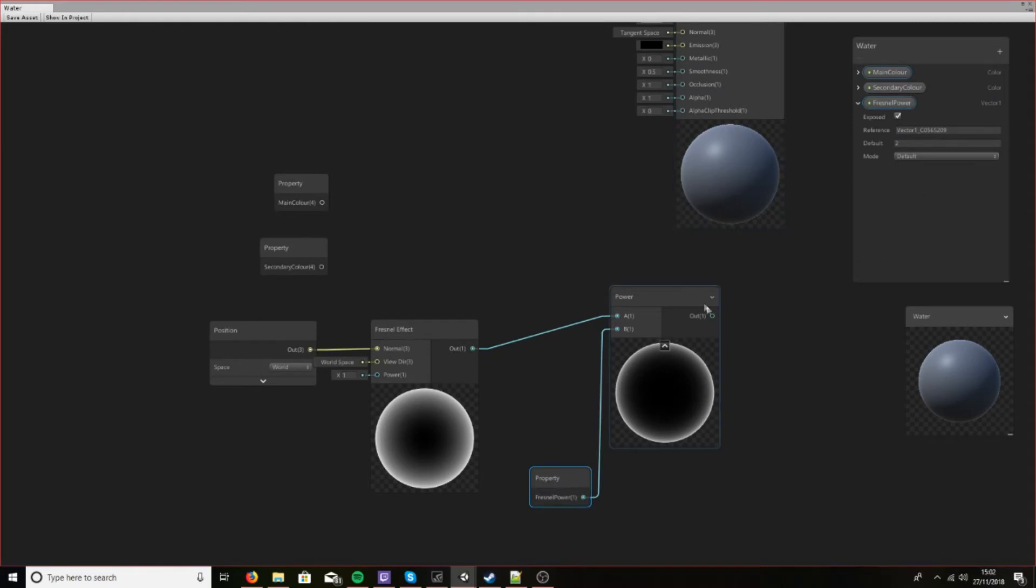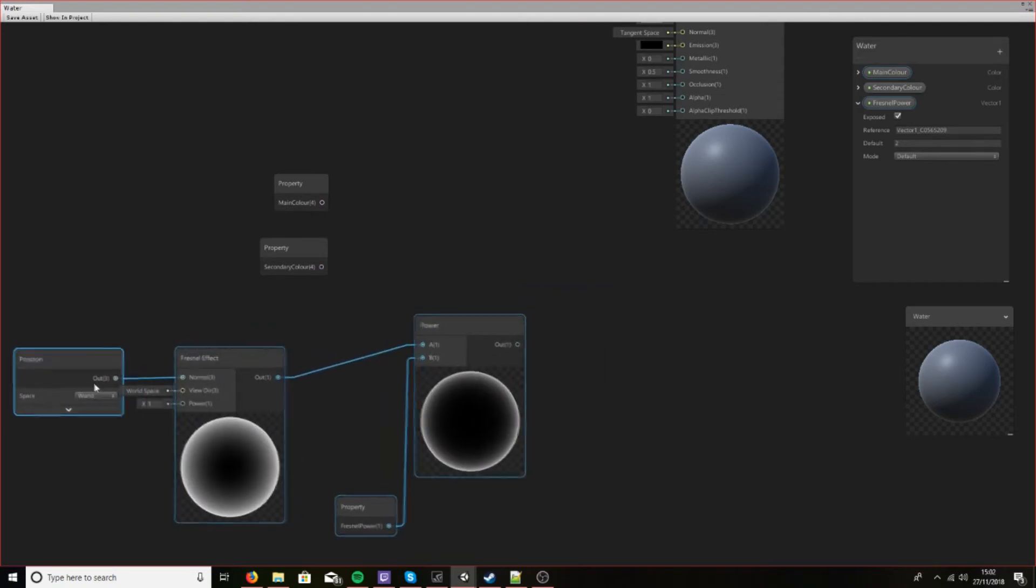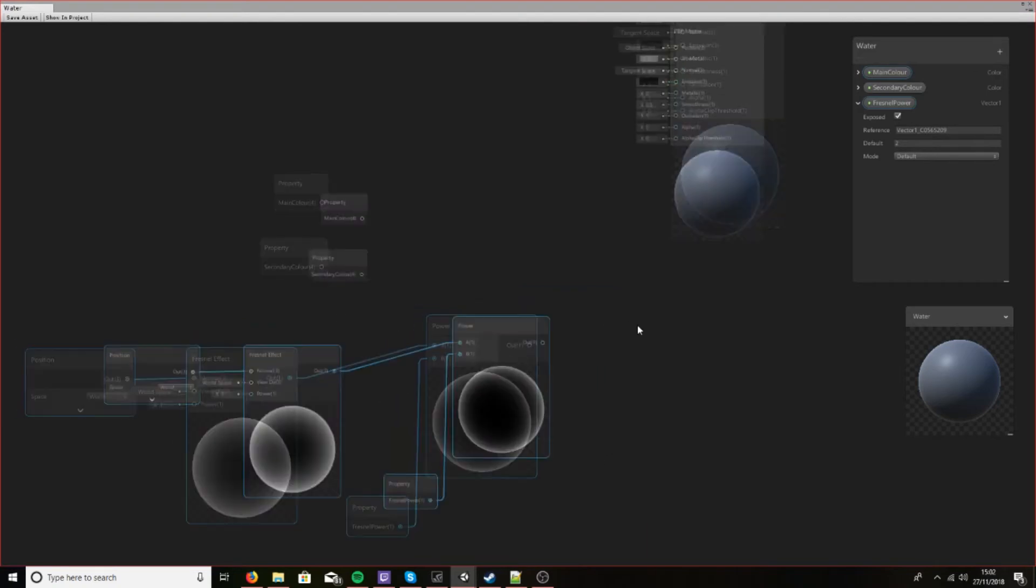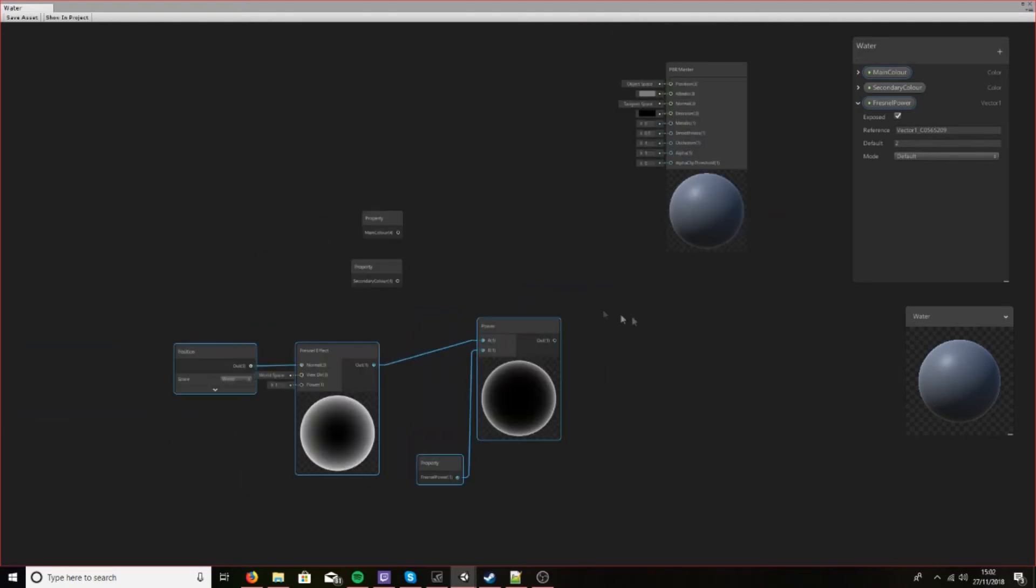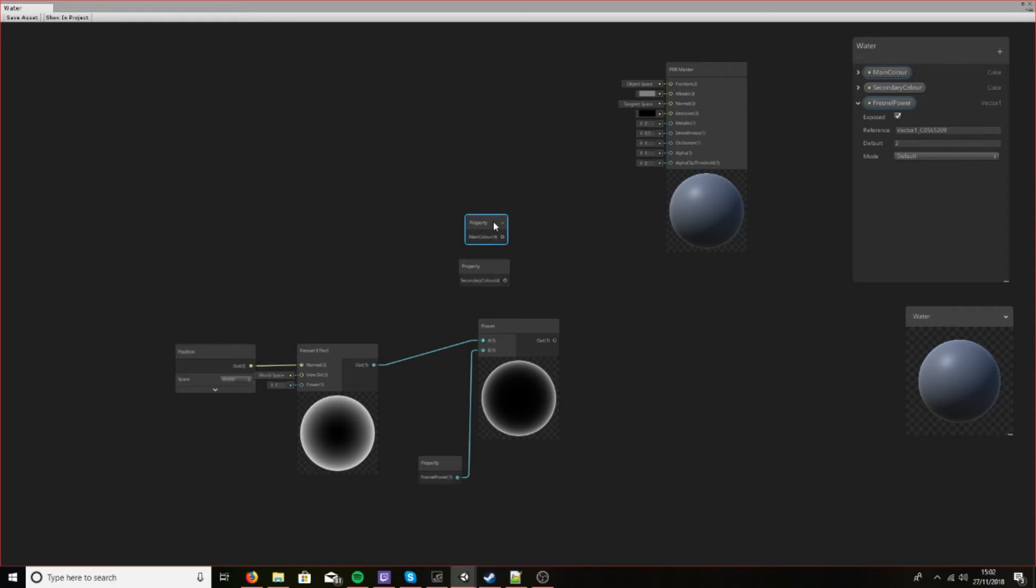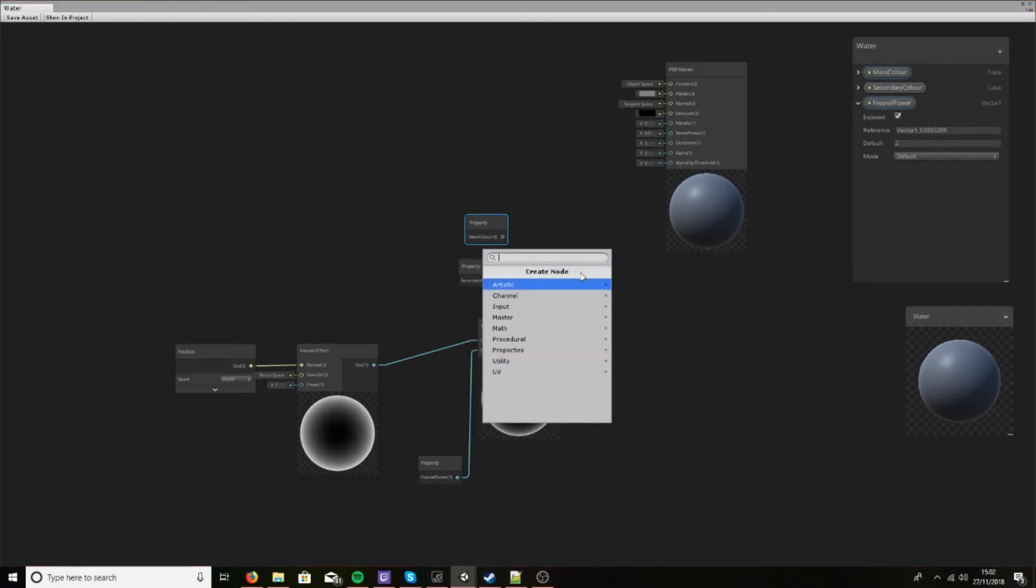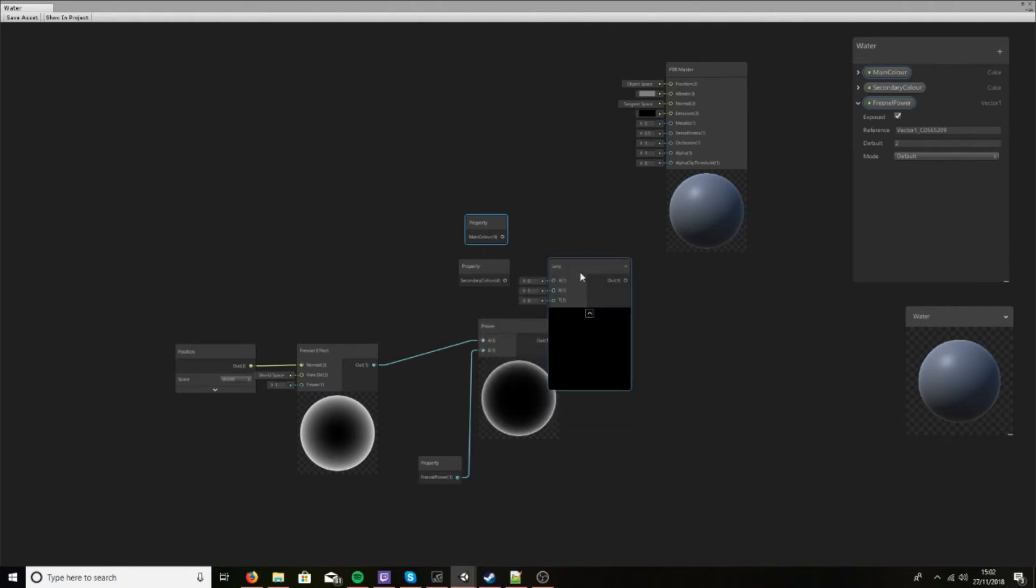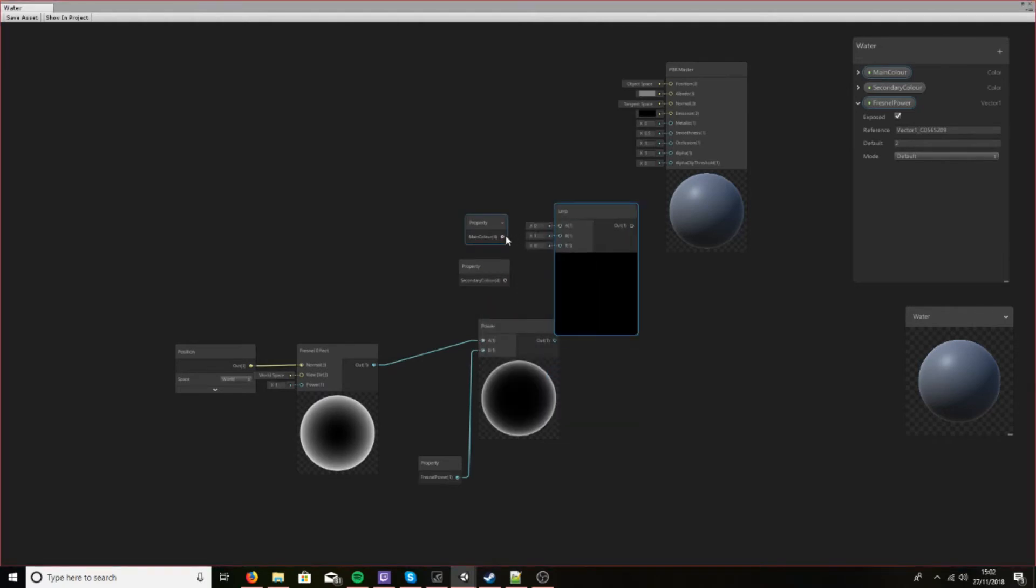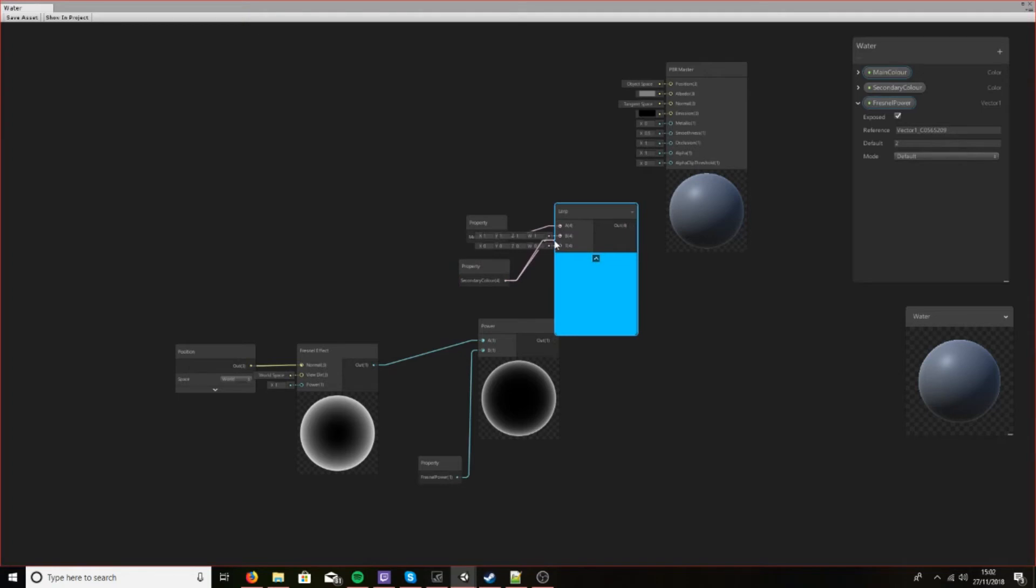So that means we can change this in the material. So let's move this over, try and keep this nice and tidy, and let's create a lerp node.